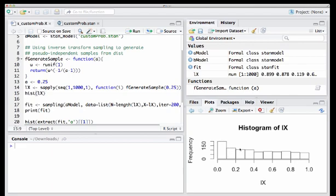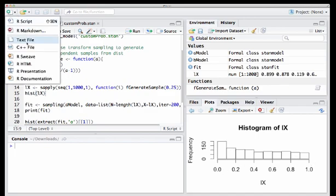And I graph it over here on the right hand side. So I've chosen here a to be 0.25. And because our function, our PDF, remember, is of the form x to the power minus a, we get a gently sloping down curve between x being 0 and x being 1.